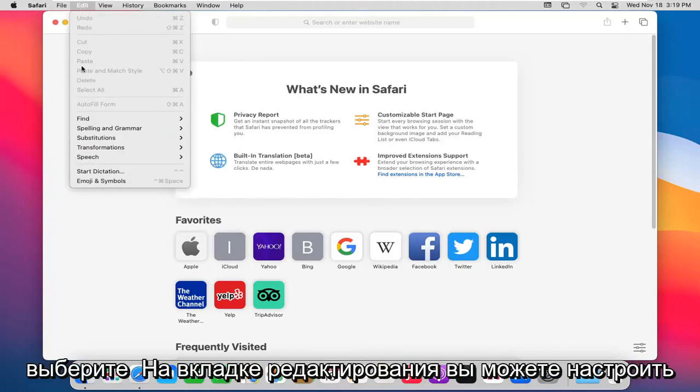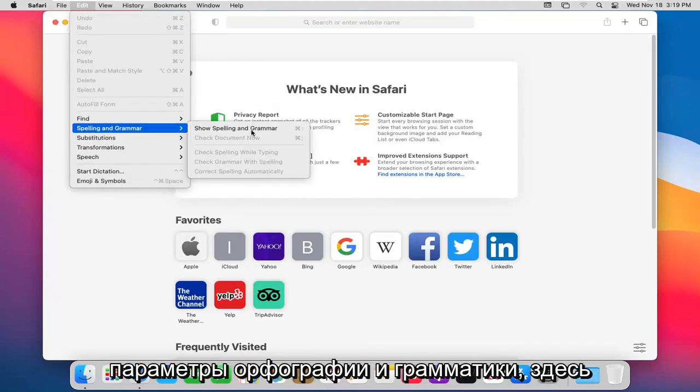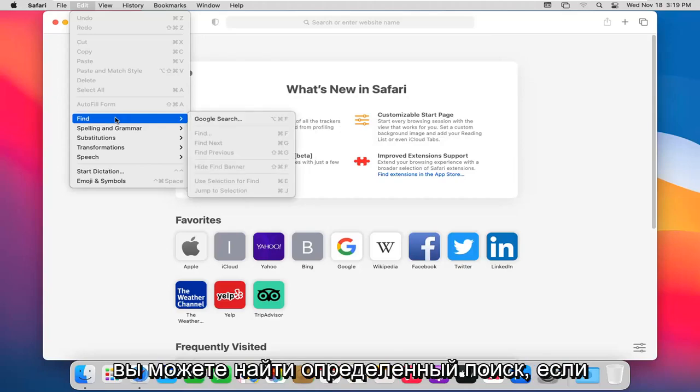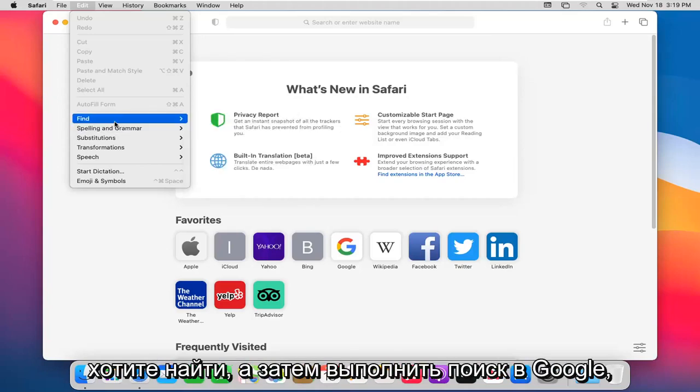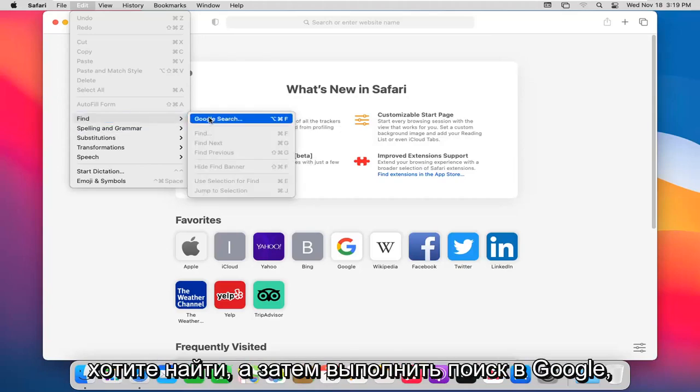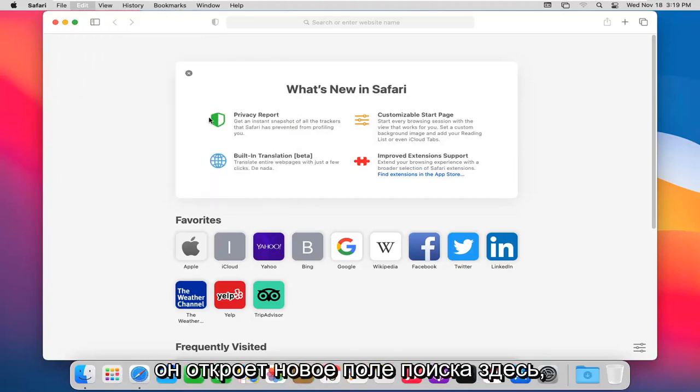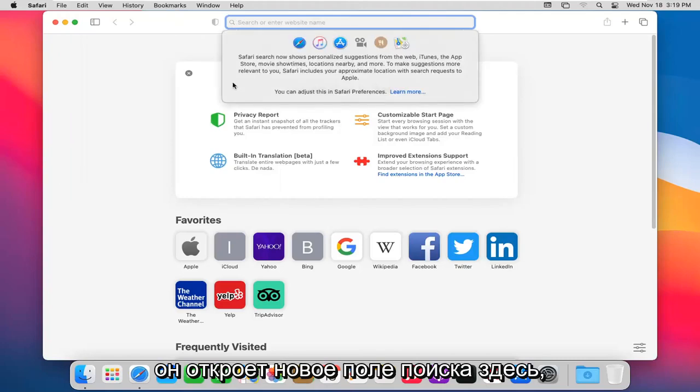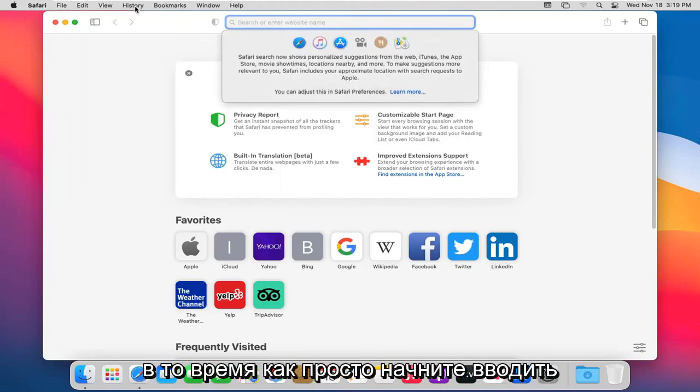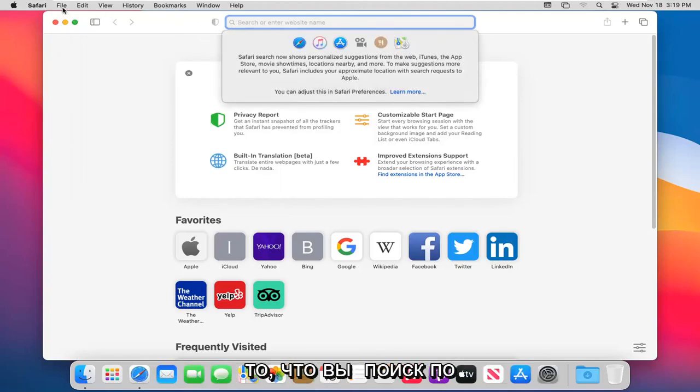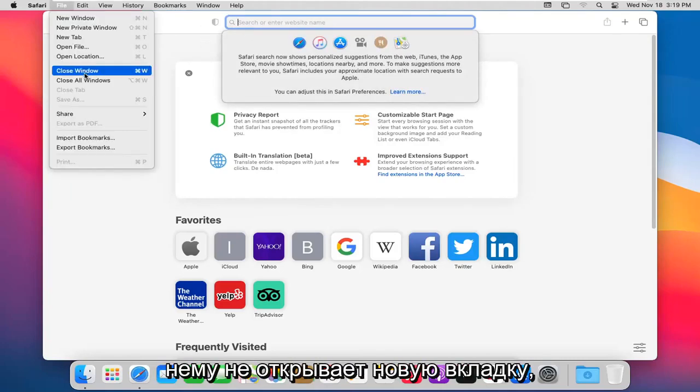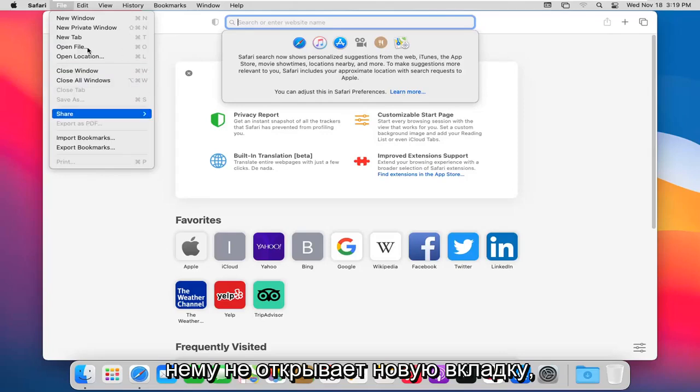Select the edit tab. You can adjust your spelling and grammar settings here. You can find a certain search. If you want to do find and then Google search, it will open up a new search field up here at the top. Just start typing in whatever you're searching for. It doesn't appear to open up a new tab.